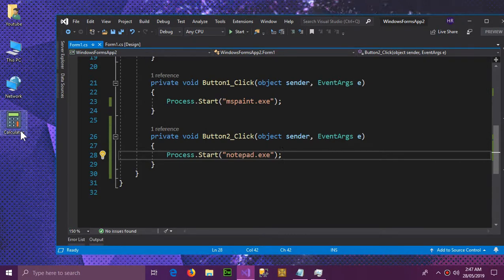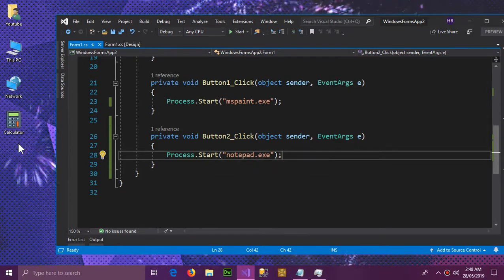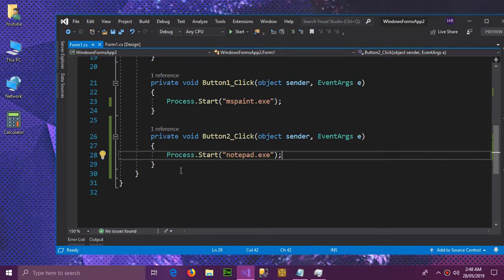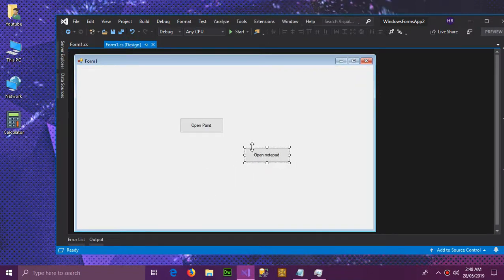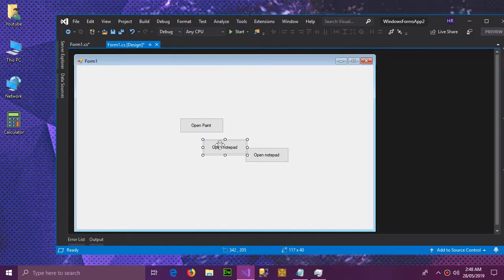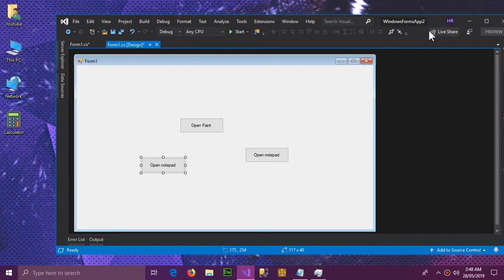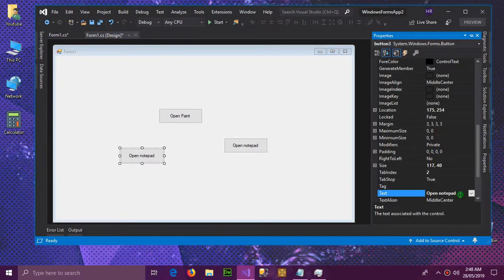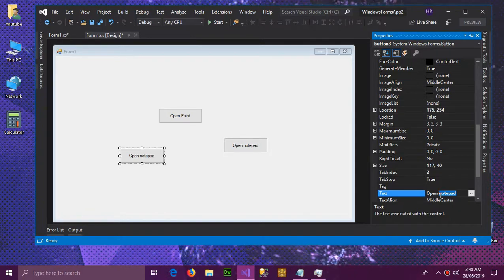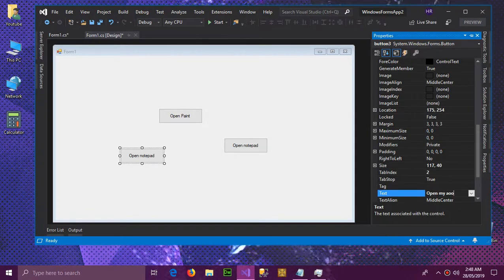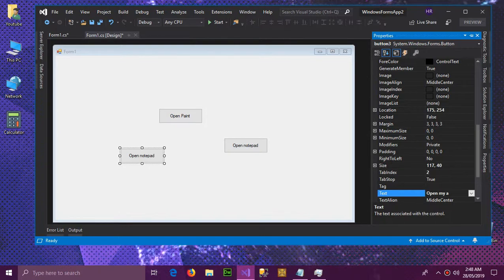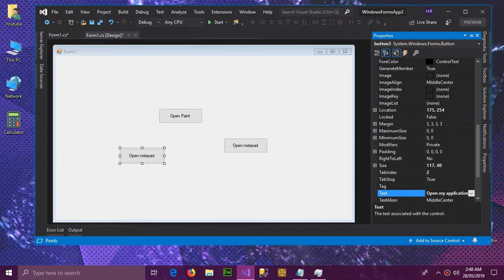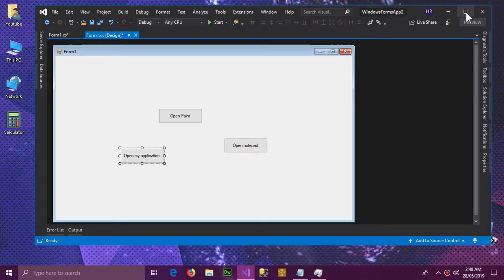If we want to open an external application like the calculator over here, what we can do is first we're going to copy this and paste it here and change the text to open my application.